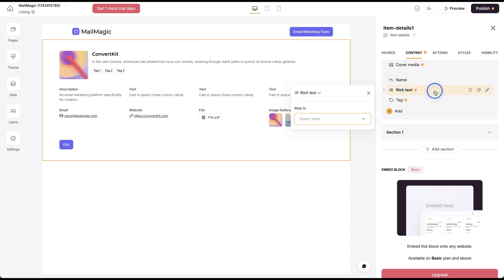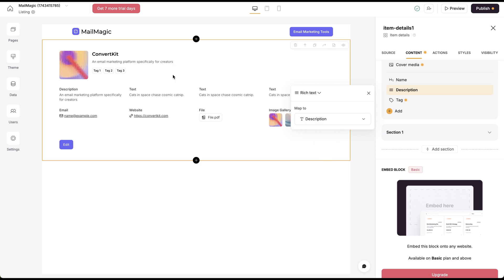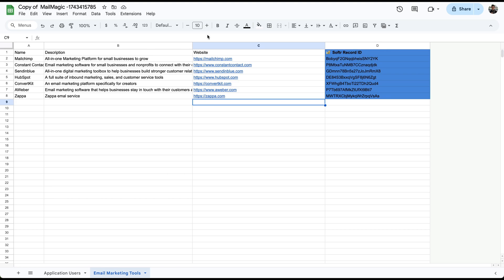And this one, which is rich text, we're going to map this to the description and you'll see an email platform, email marketing platform specifically for creators.